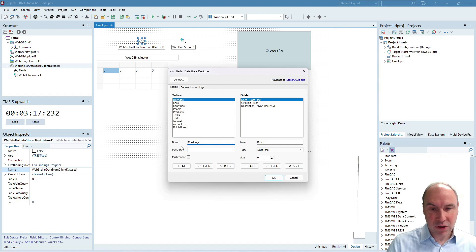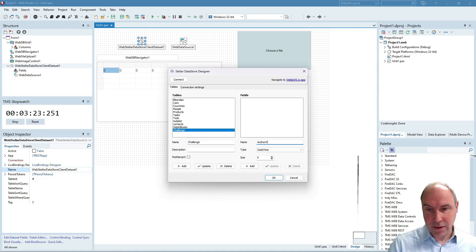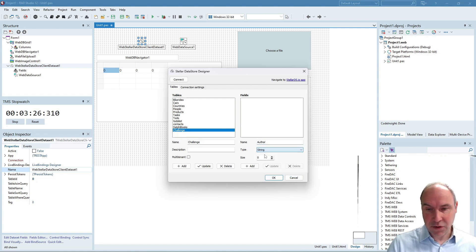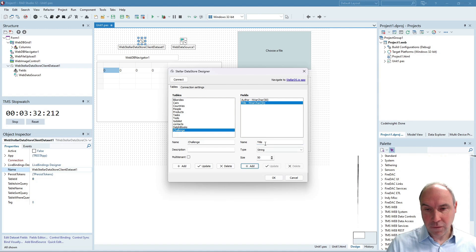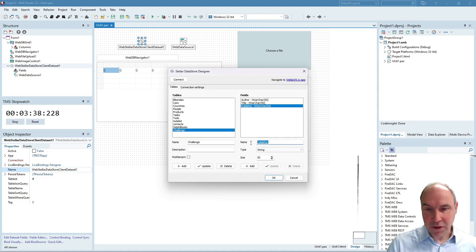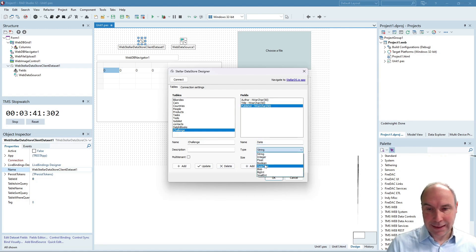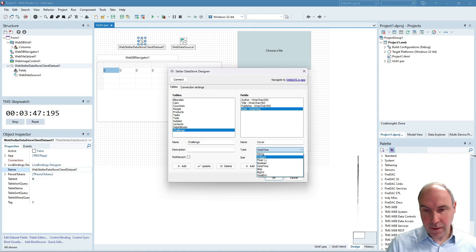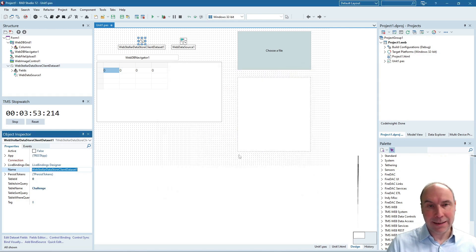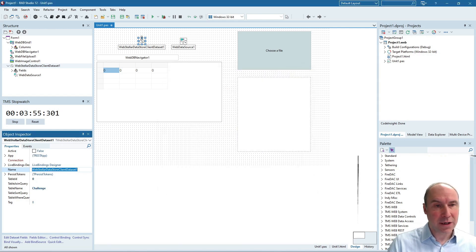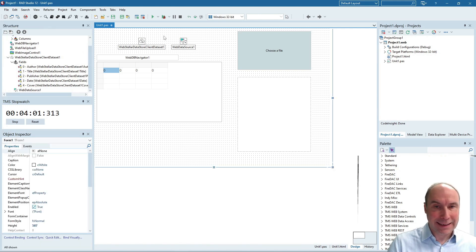I'll call this table challenge and edit it now and what we will need in our database is an author field. That will be a string field. 50 should be sufficient. A book title field also 50 characters. A publisher field also 50 characters. The publishing date that will be a datetime field that we add and we will also add a cover, a blob field that will store the cover of our book. And that's it. That's sufficient. That's created. And you can see that these fields are now automatically added in my dataset.